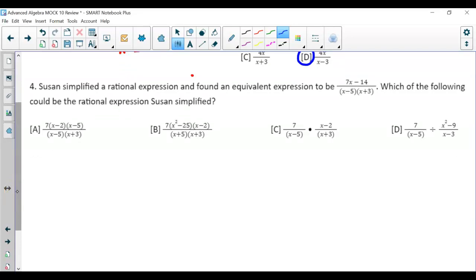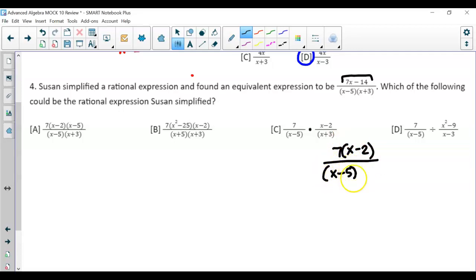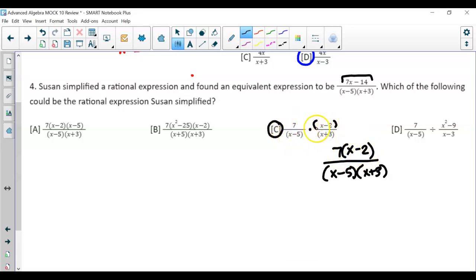Question 4 asks which expression represents the simplified form. I factor the numerator: dividing both terms by 7 gives 7 times (x minus 2), since 14 divided by 7 is 2. Then over x minus 5 times x plus 3. Looking at the answer choices, the answer is C — that's 7 times (x minus 2) over x minus 5 times x plus 3, just written separately instead of combined.